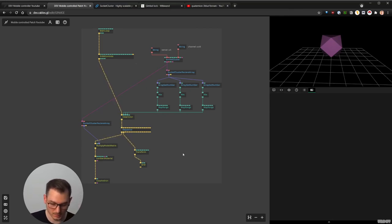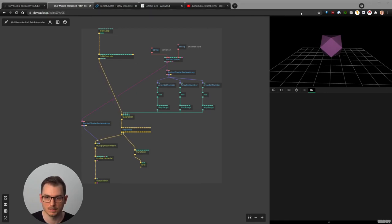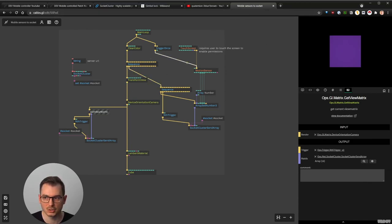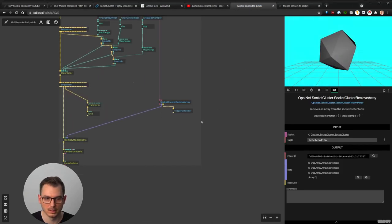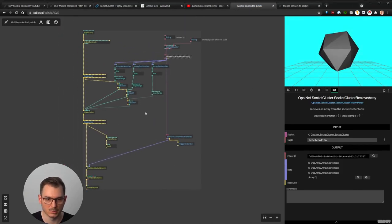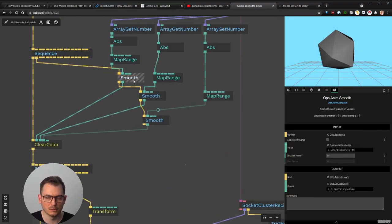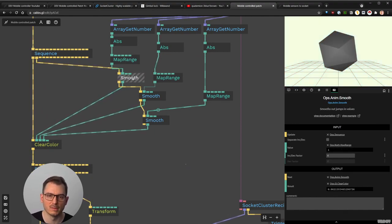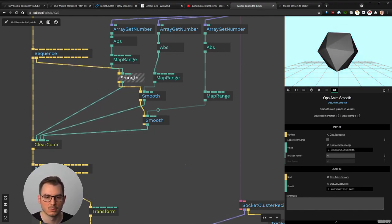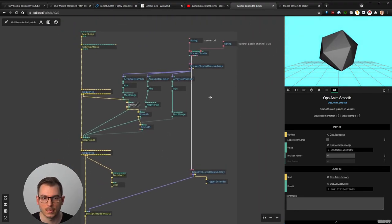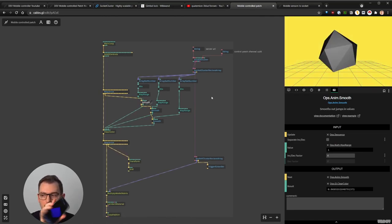Just to show you again — the one that I made is exactly the same. This is my mobile patch, and this is the one that is controlled. I just mapped the values and put some smoothing. There's a smoothing op — if you think the acceleration is too fast, you can smooth the value so it goes a bit smoother. You can change the smoothing factor. This is exactly the same op, and you should be able to do something like this with a nice background and music.